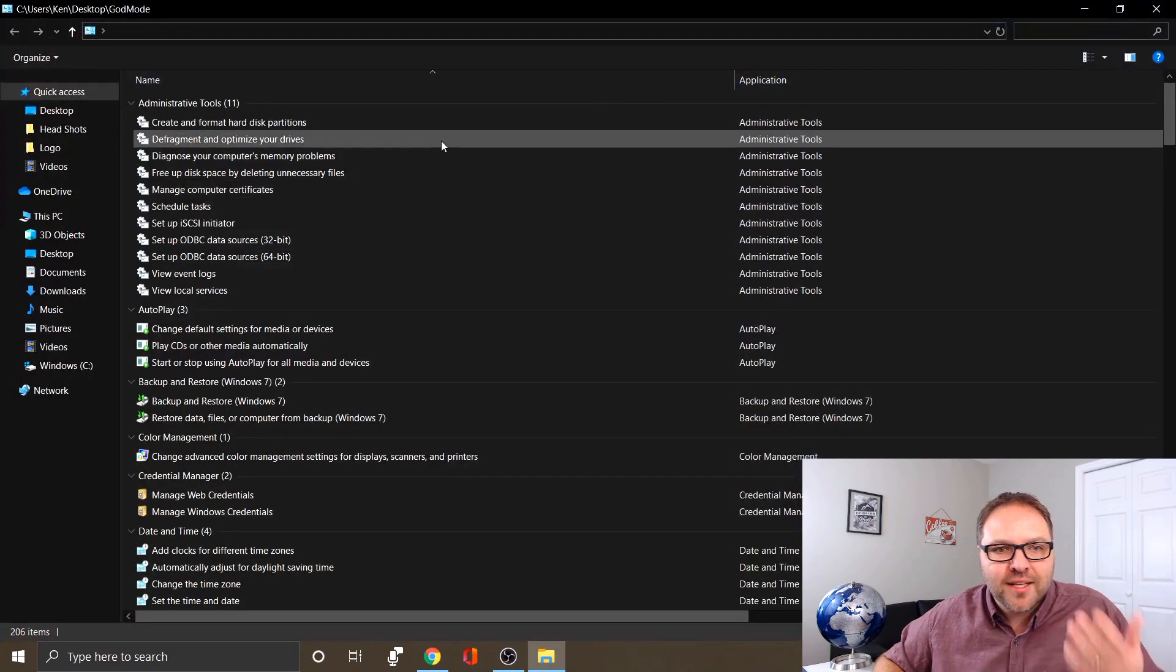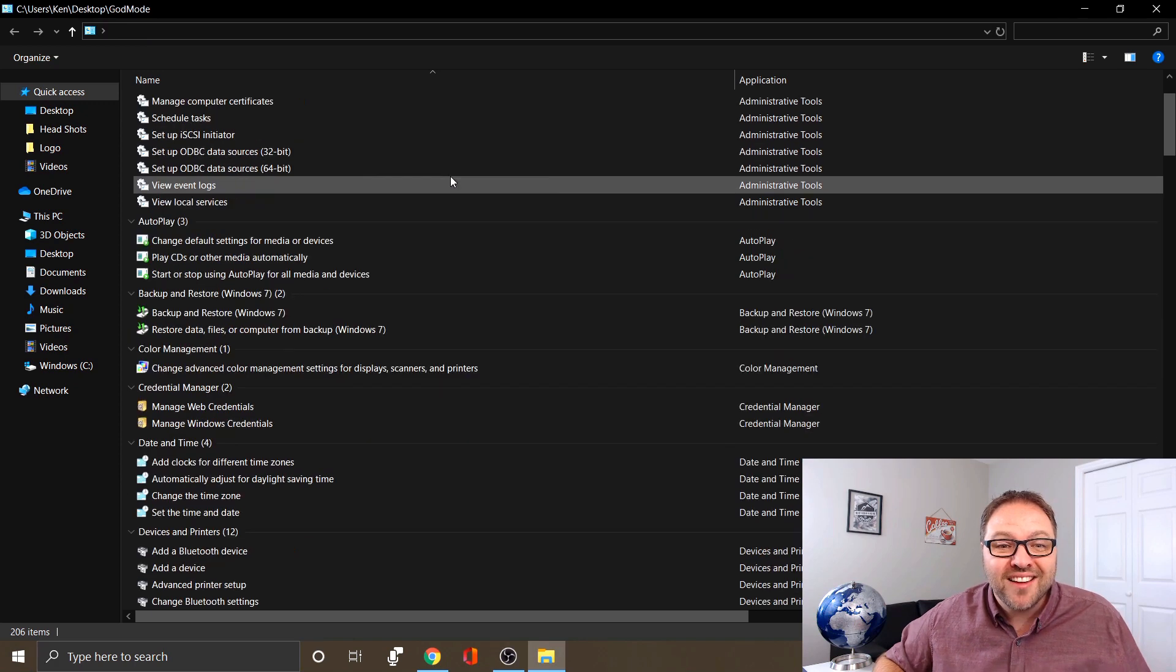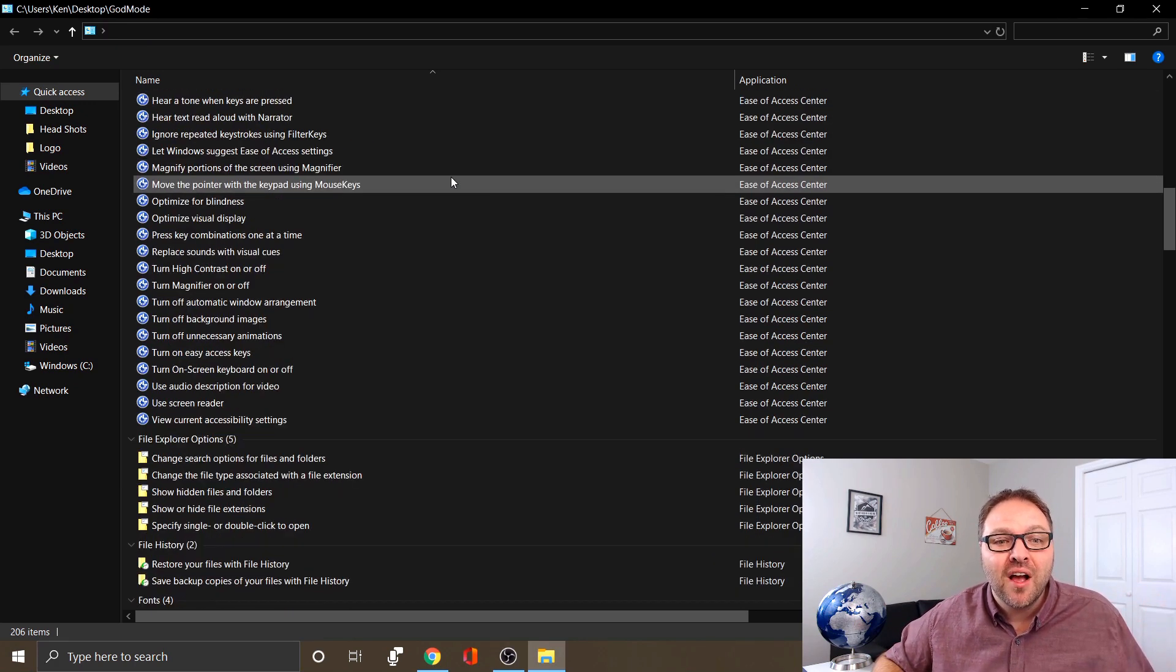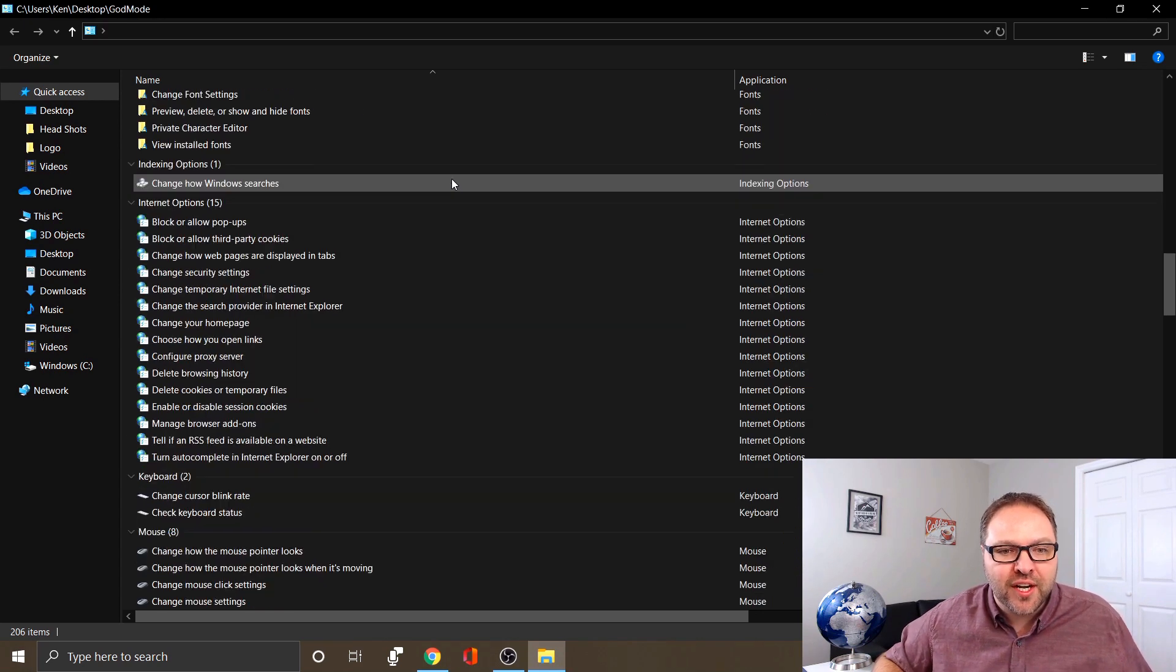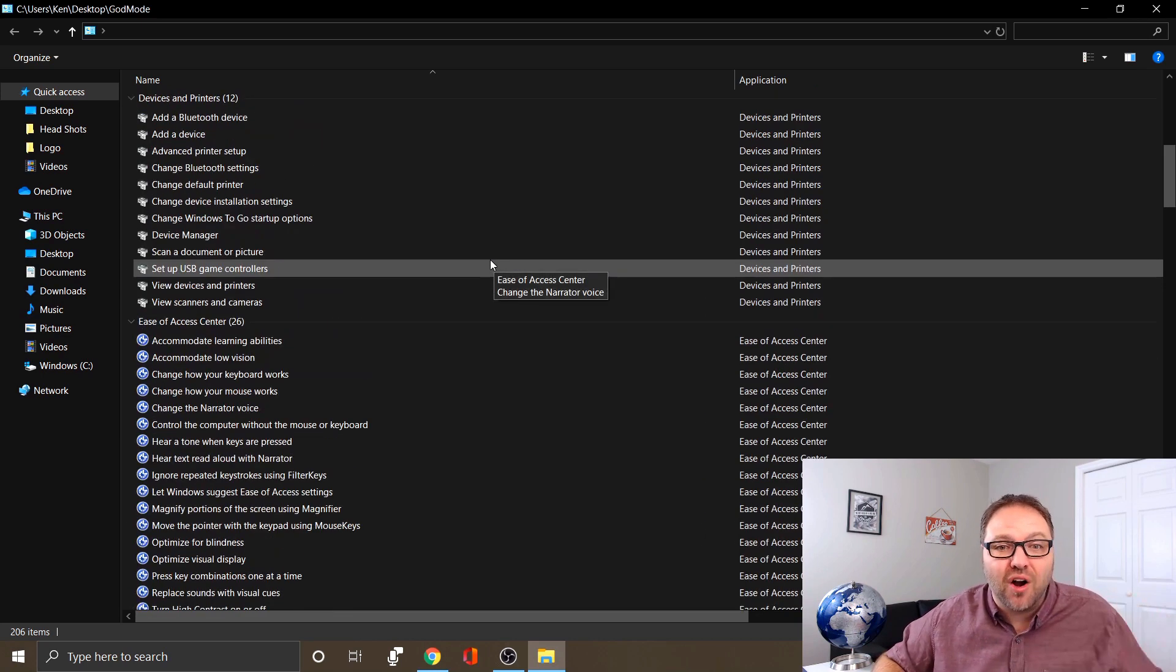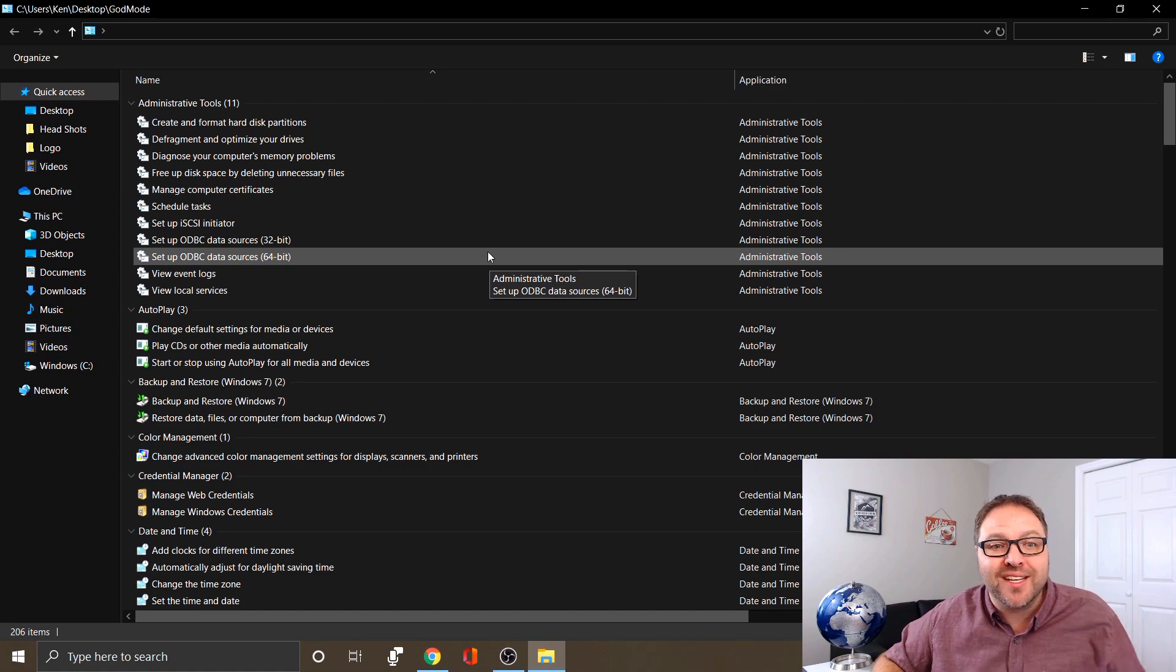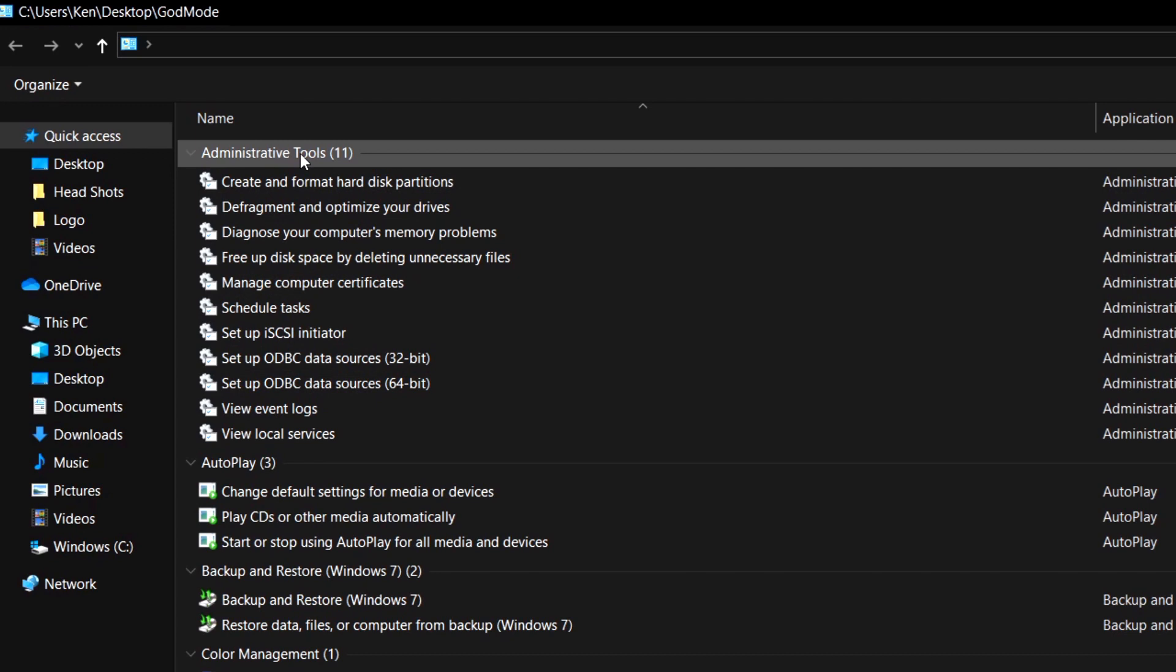Alright, so once you've got God mode loaded up here, you can see it says God mode in the top left-hand corner. You start scrolling through here, you can see that pretty much every option that you can think of from the Windows control panel is included in here in one easy access location. But it does become kind of overwhelming because there are so many options, so I want to give you a quick tip here before we show you exactly what's in here.